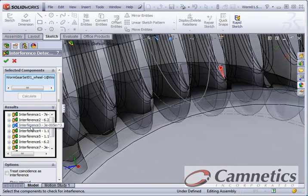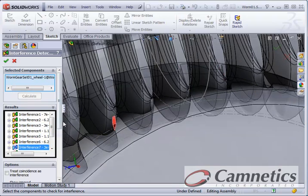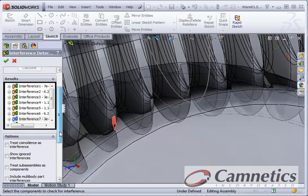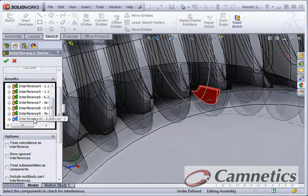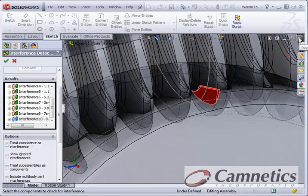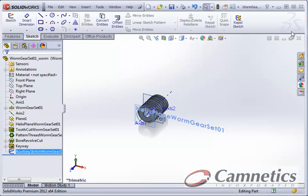So we have a whole bunch of interferences here. This would not work if you were to create these things on a CNC or rapid prototyping. So let's get rid of these.